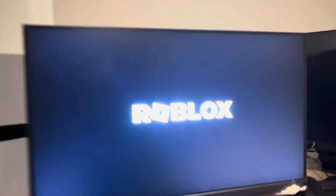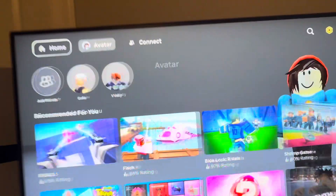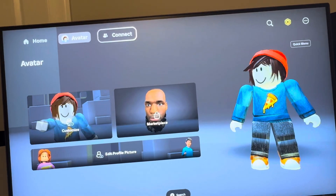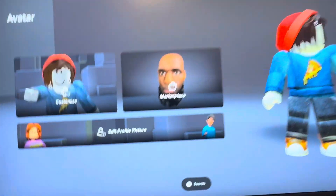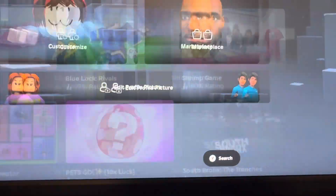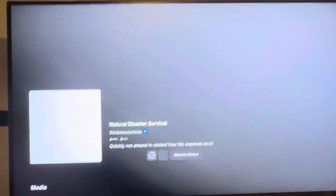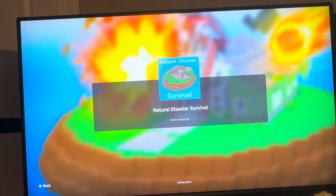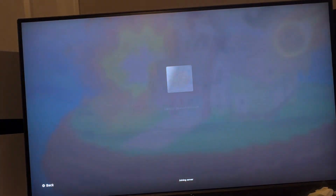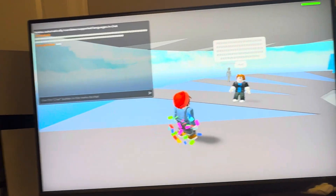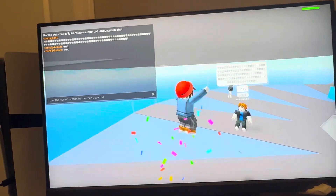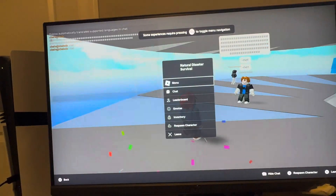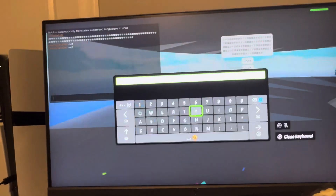Then load back into Roblox and go into the experience — it's going to allow us to chat now. I'm going to go back into the same experience I was just in, and now the chat is going to be working.